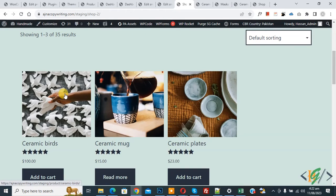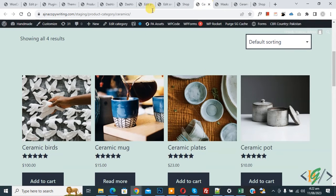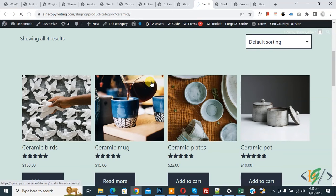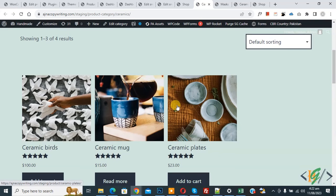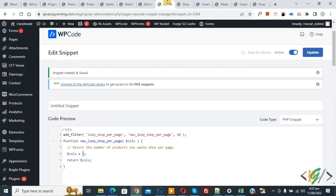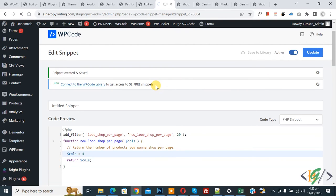Now you see three products show in shop page. Now go to category page and refresh the page. Now you see three products show. Now back to code and make it four. Now four and then click on Update.